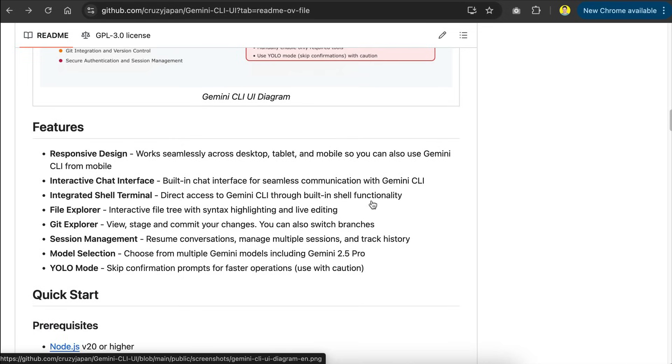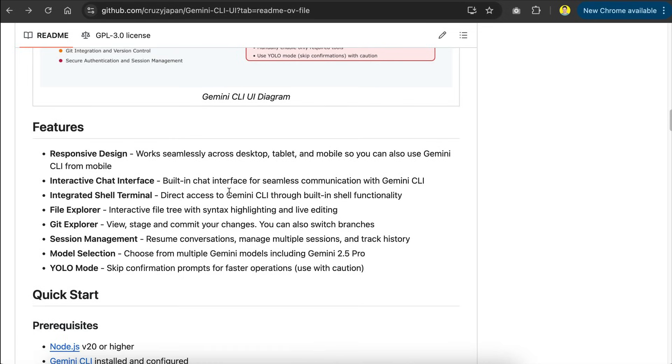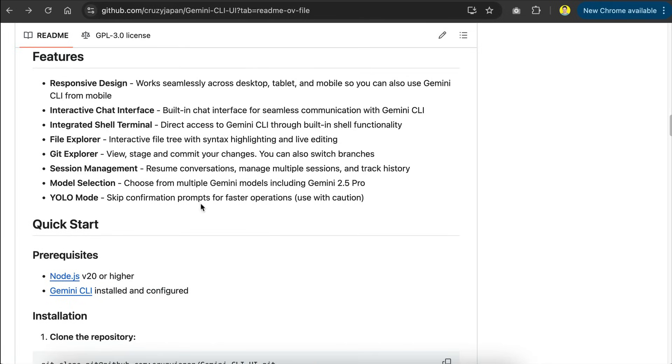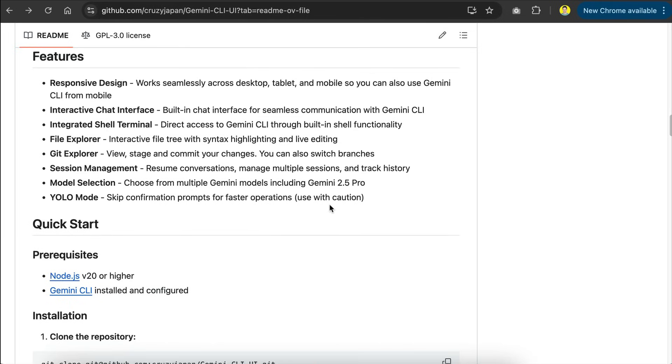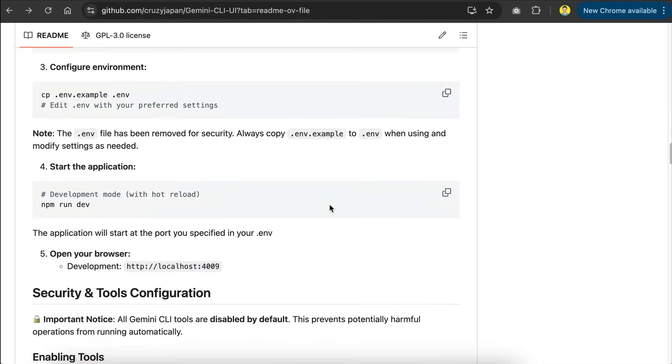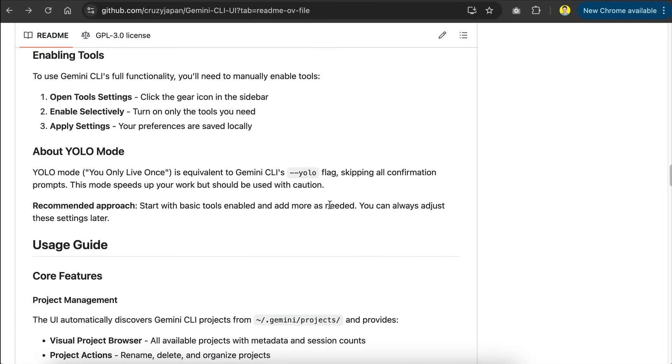Some key features include responsive UI design, interactive chat interface, integrated shell terminal, file explorer, git explorer, session management, model selection, and YOLO mode, which allows Gemini to run actions without your permissions.